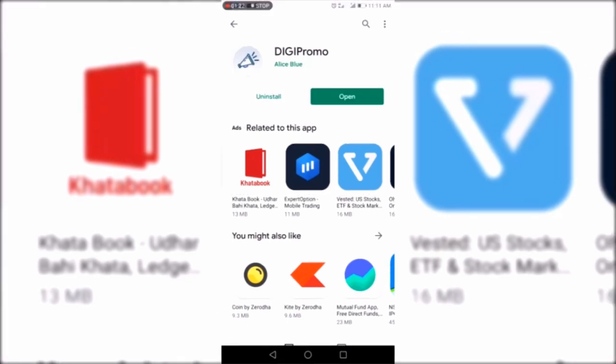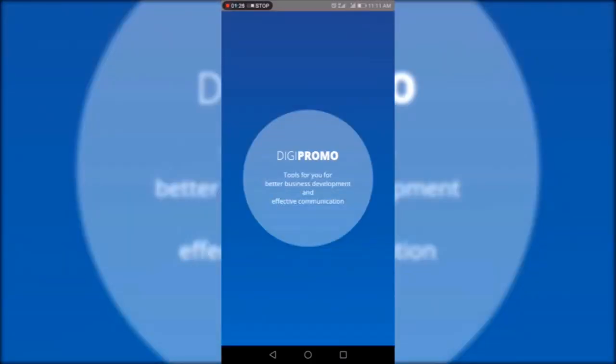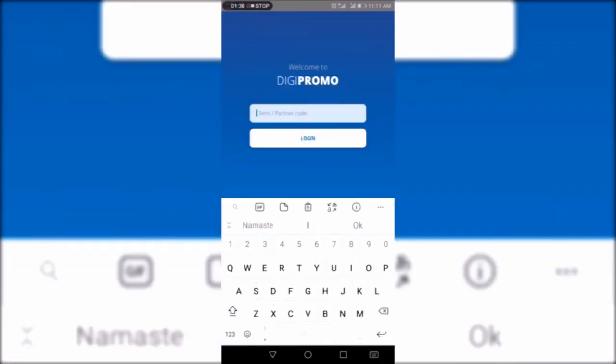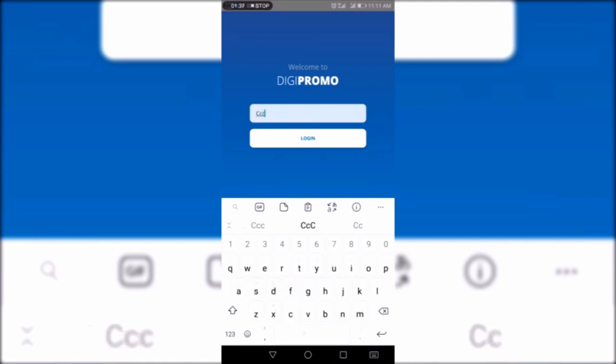Once the DG Promo mobile app has been installed, you have to click on the open button. After clicking on the open button, you have to fill in the login ID and password, and then click on the login button.